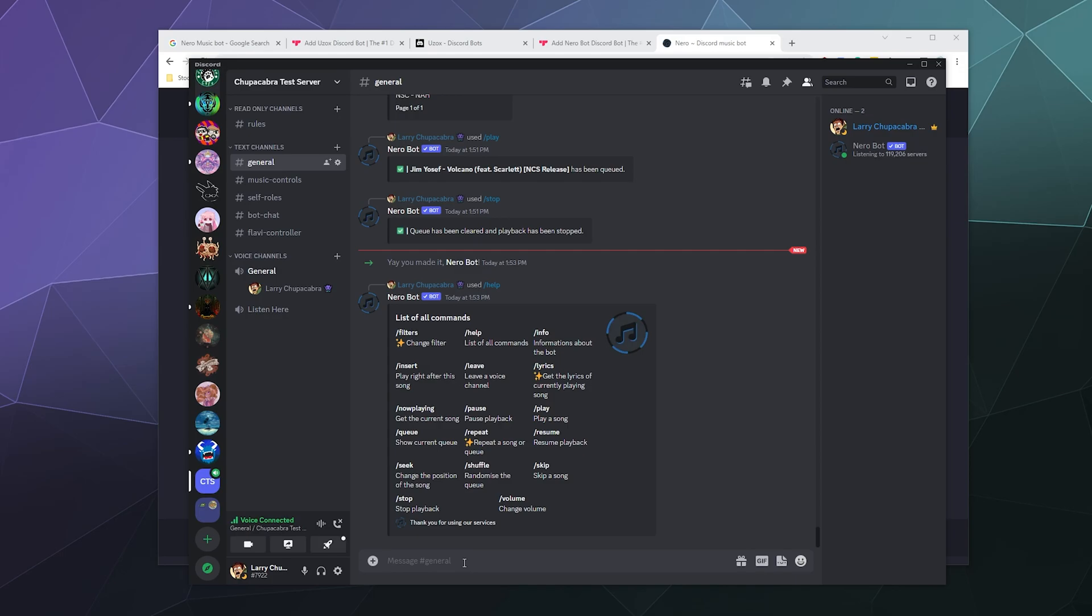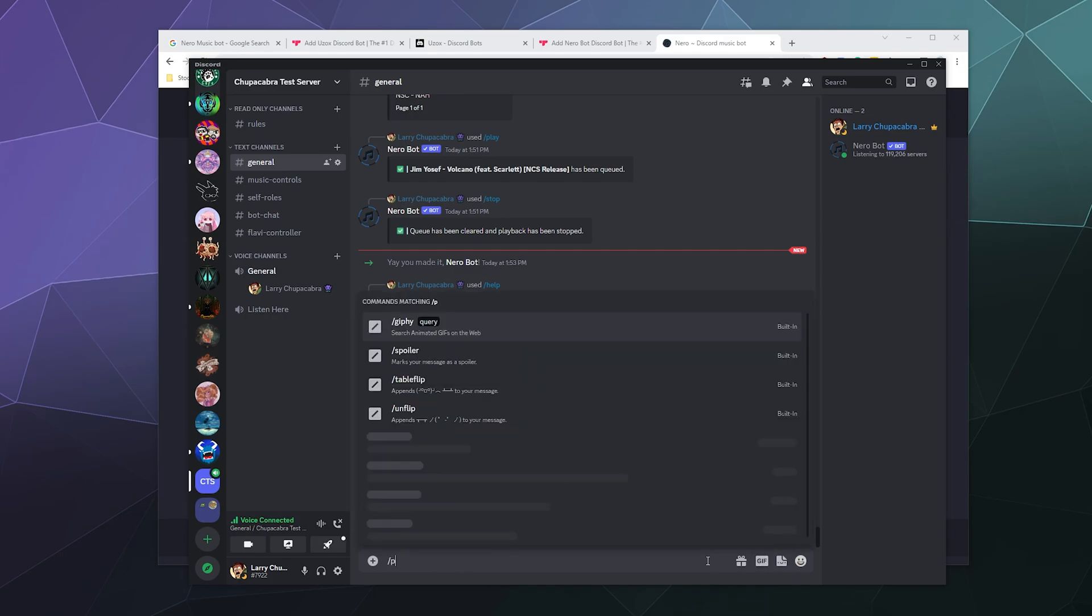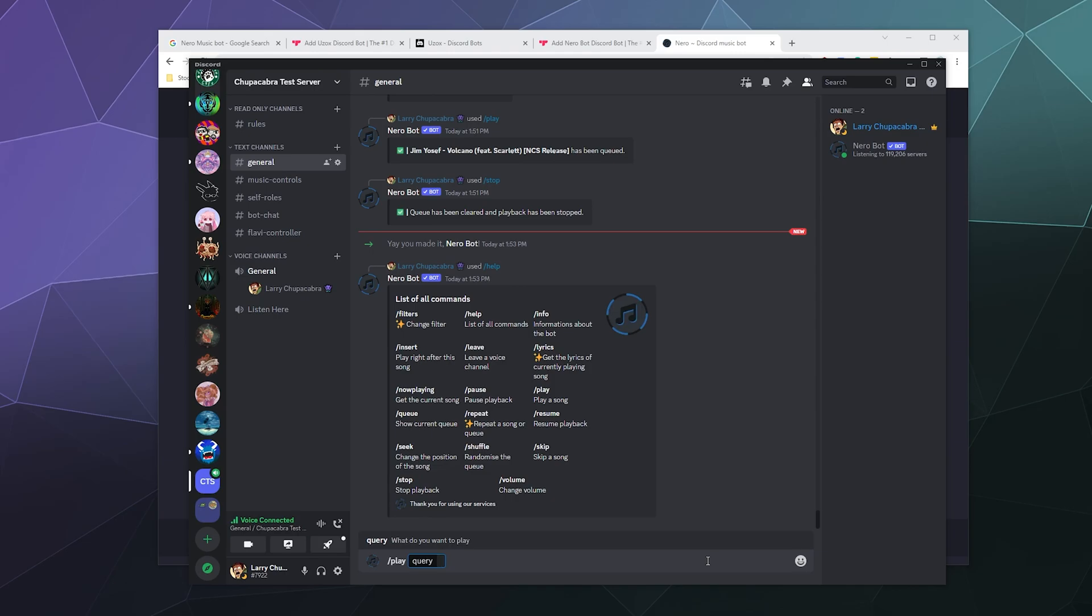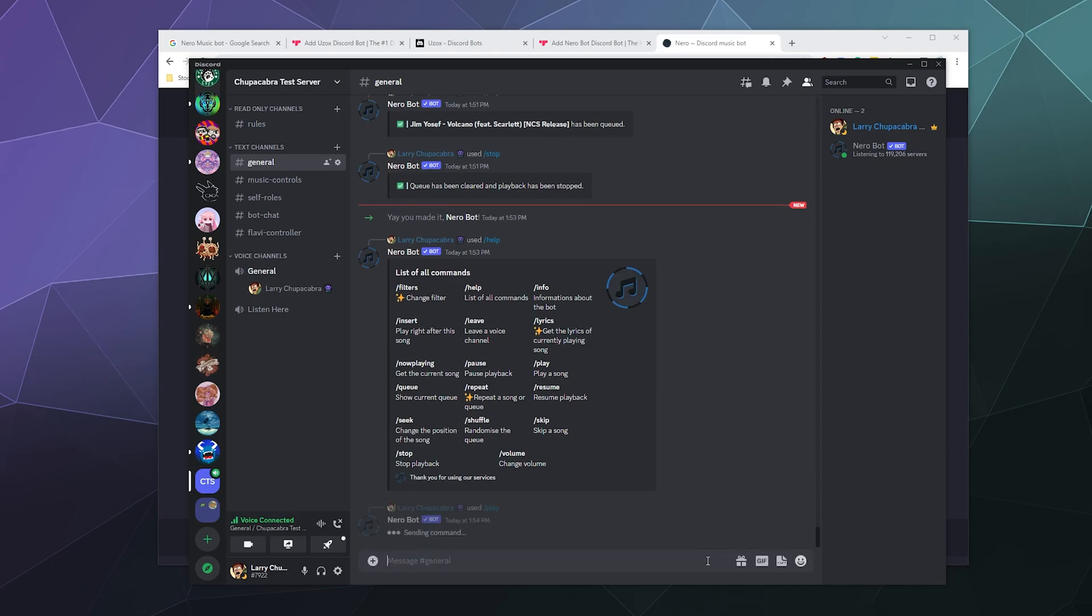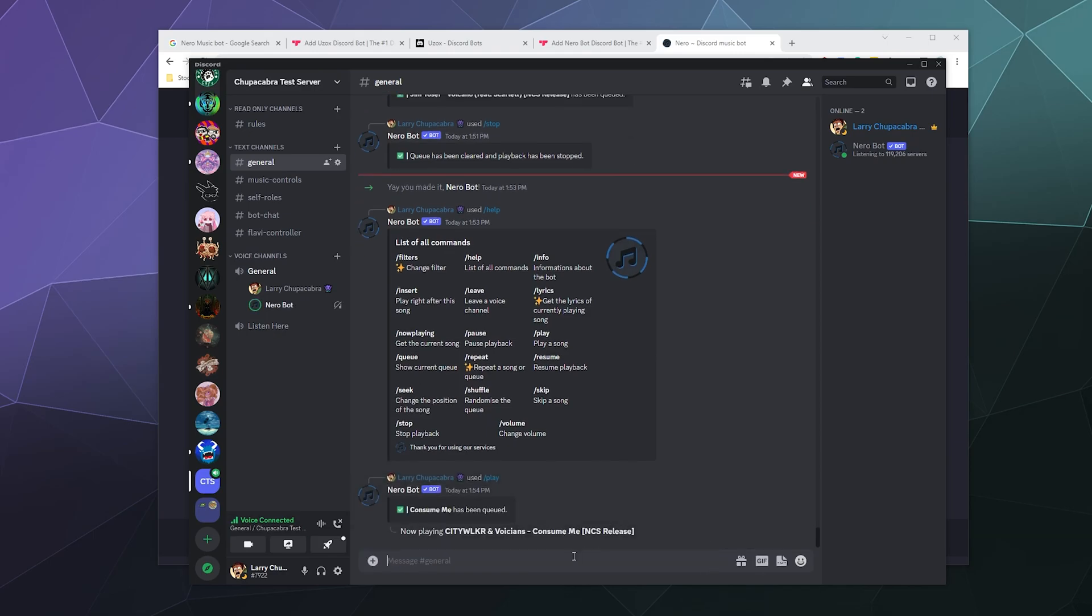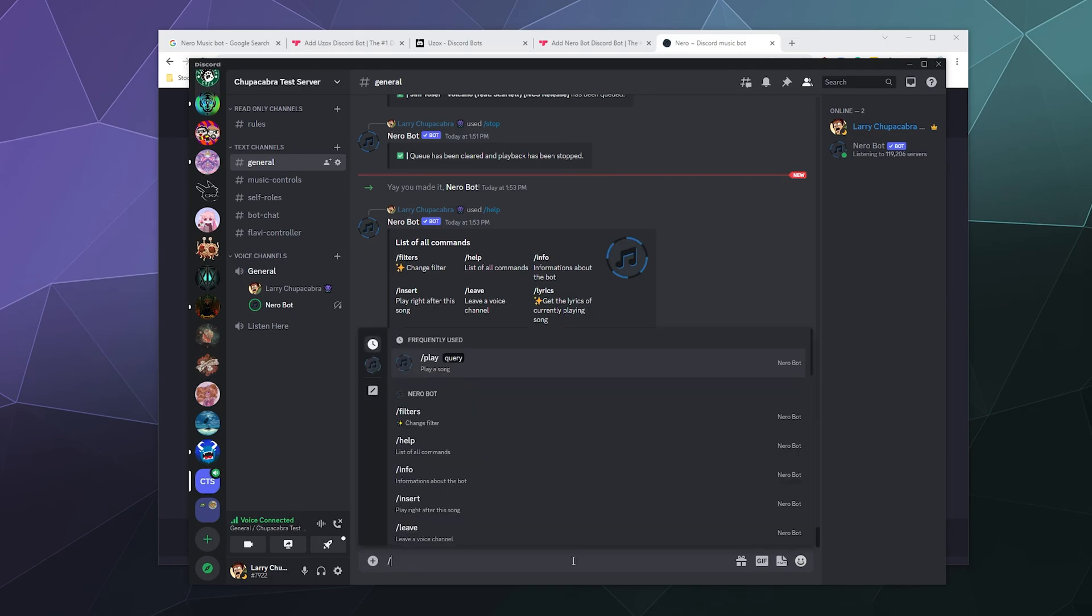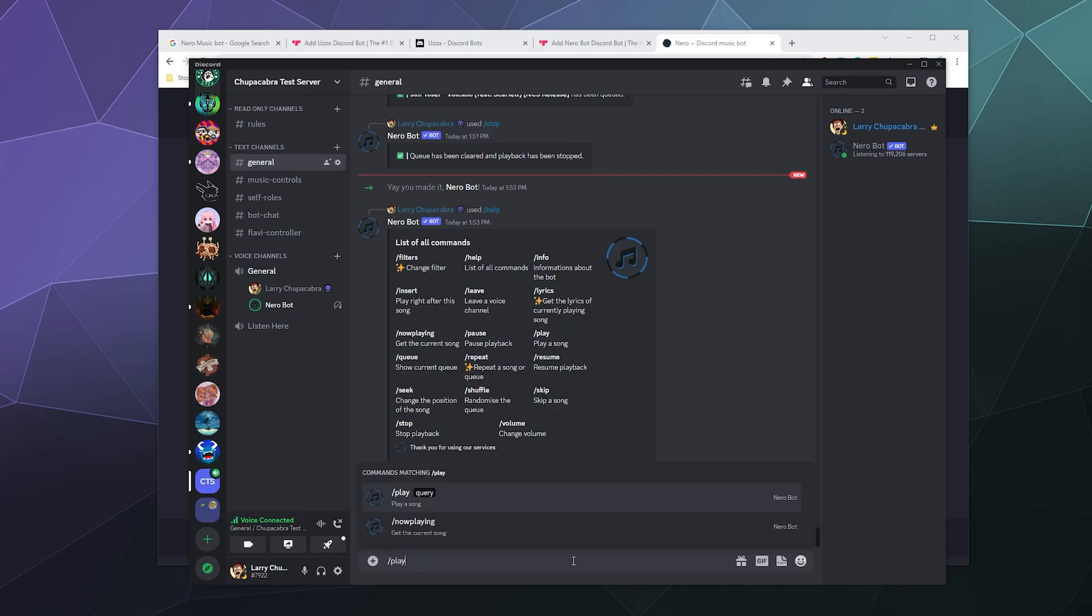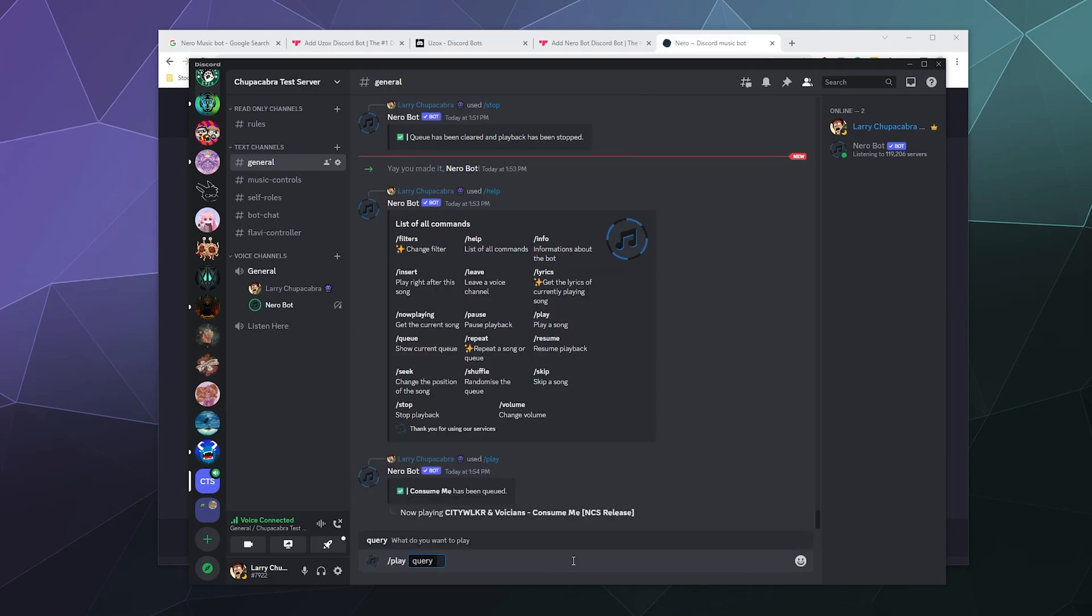So let's just start adding some music. We'll just type in slash play and we'll just type in what's a good one. I've got a list of NCS songs next to me and we'll just start going through some different NCS songs and add them to our playlist.